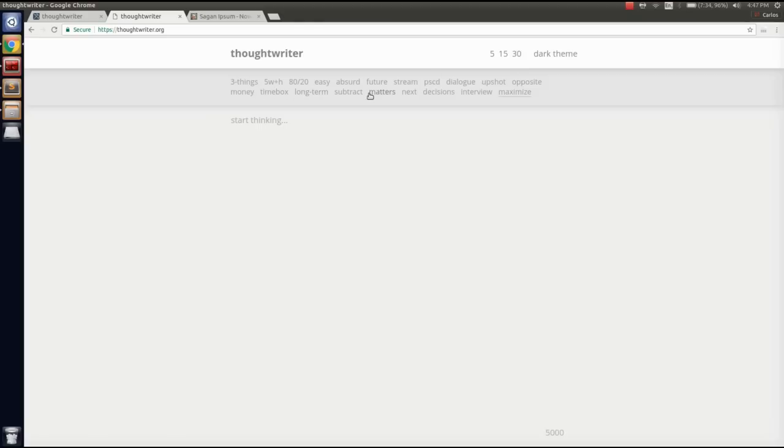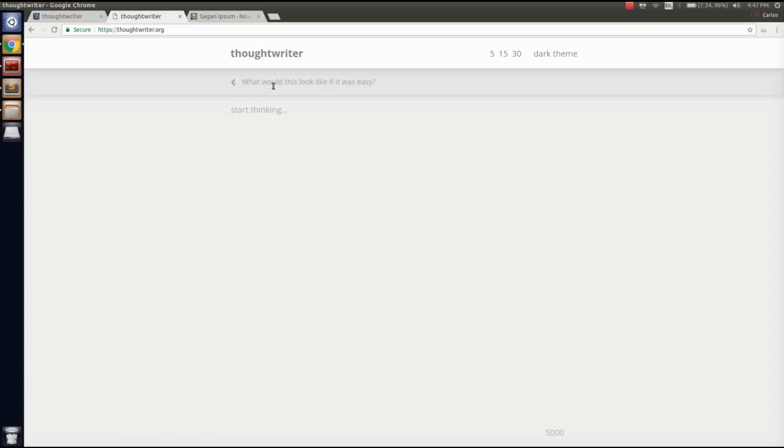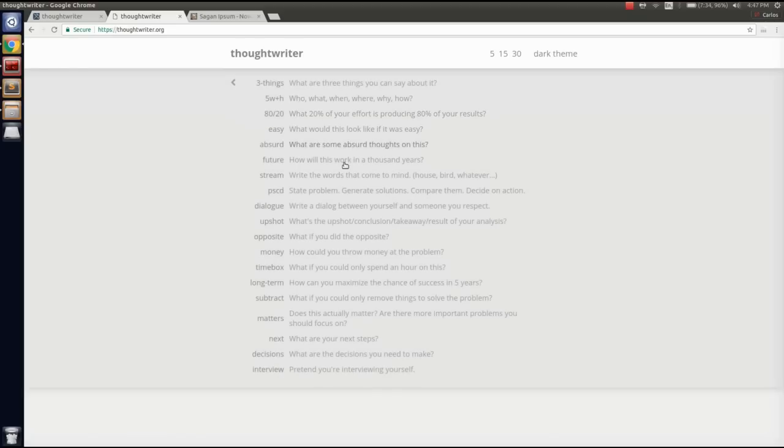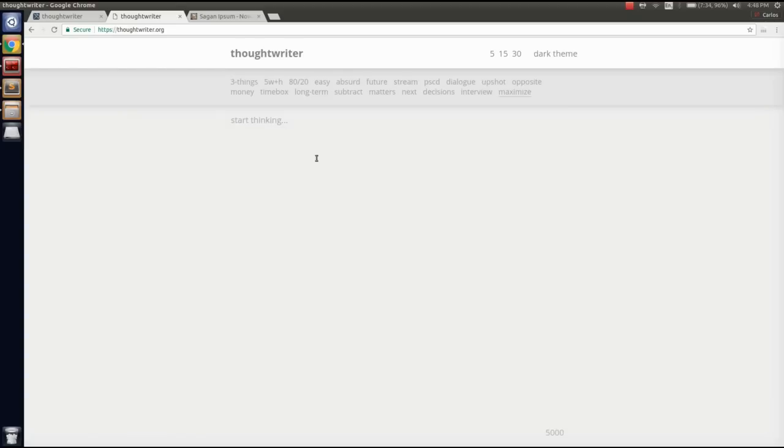I also have some prompts, like what would this look like if it was easy, but you can look at all of these in the maximize tab. Just little things that I apply while I'm thinking. I've found them useful over time, just questions to ask myself when I feel stuck.